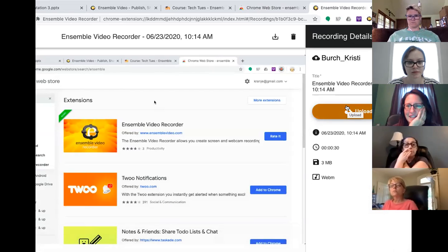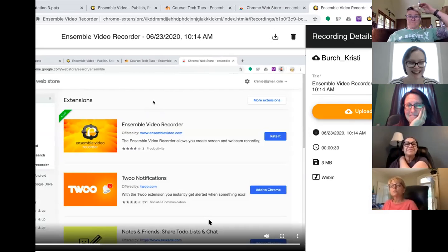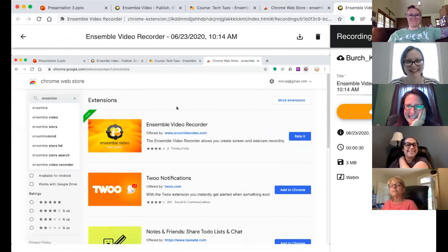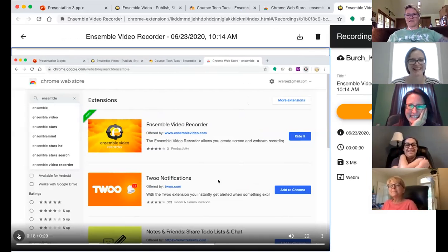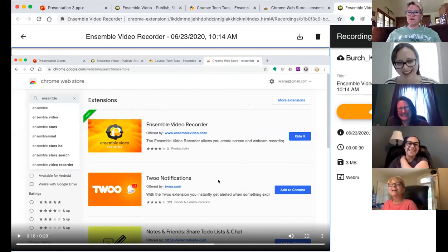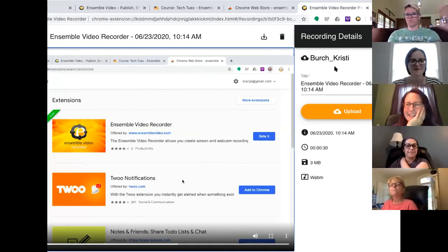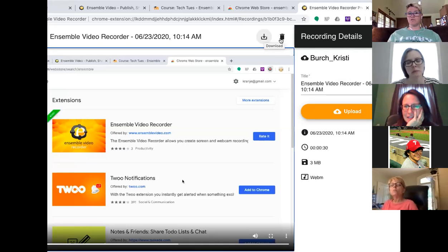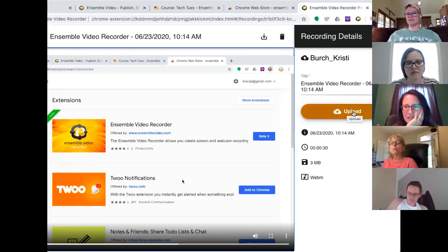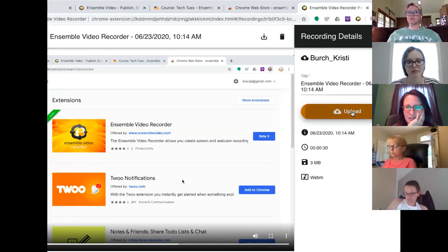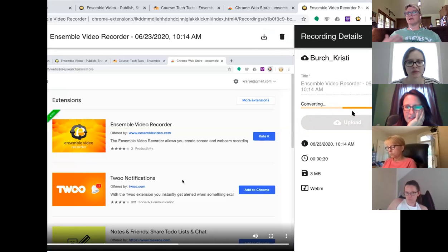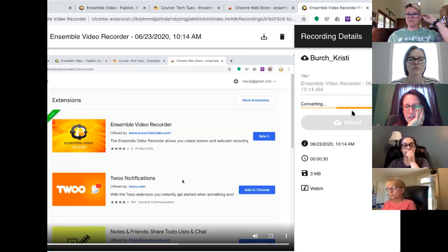So I'm going to hit Stop. Now it's going to automatically upload. It gives you this default view of what you've done. From here you can download it, you can delete it, or you can hit Upload, and like I said it's going to upload it to that default library. So I'm going to hit Upload and it's going to convert it — similar to how you've done some recordings with Zoom, it's going to take a little bit depending on how long the video is — and then it's going to upload to that default library.